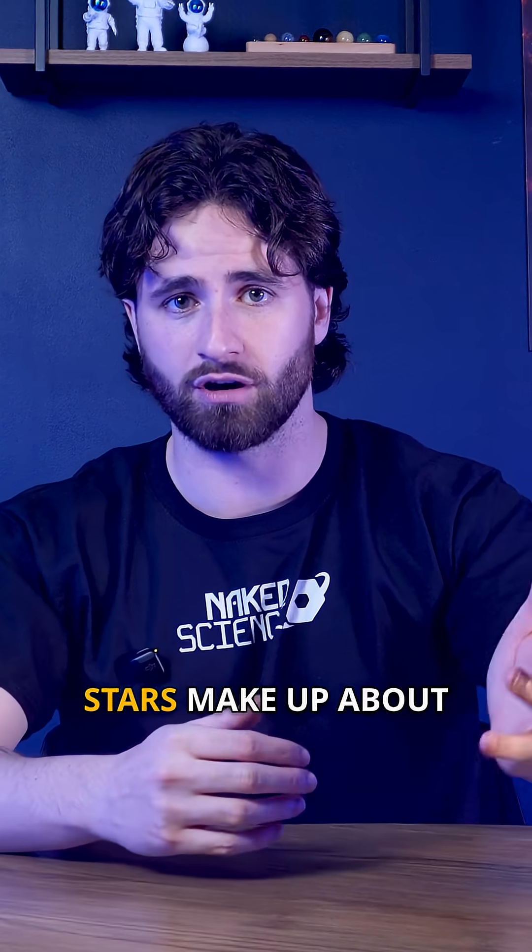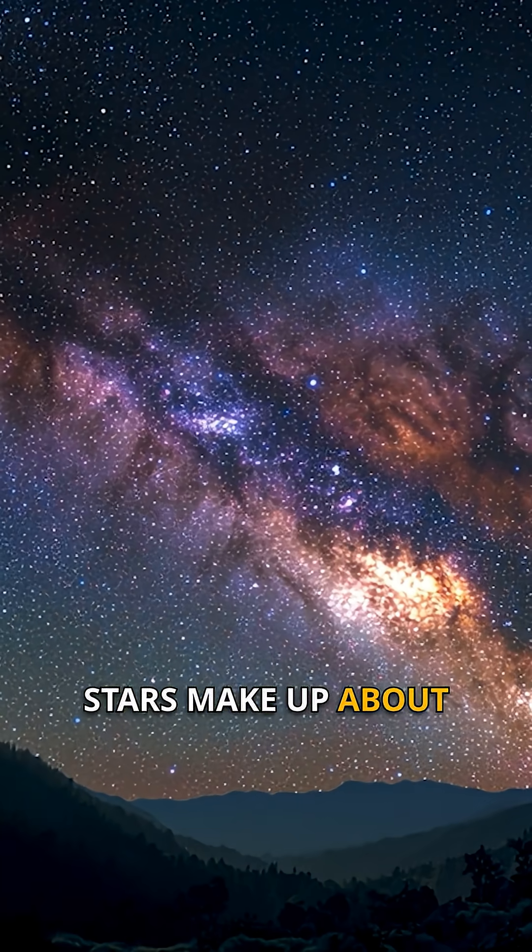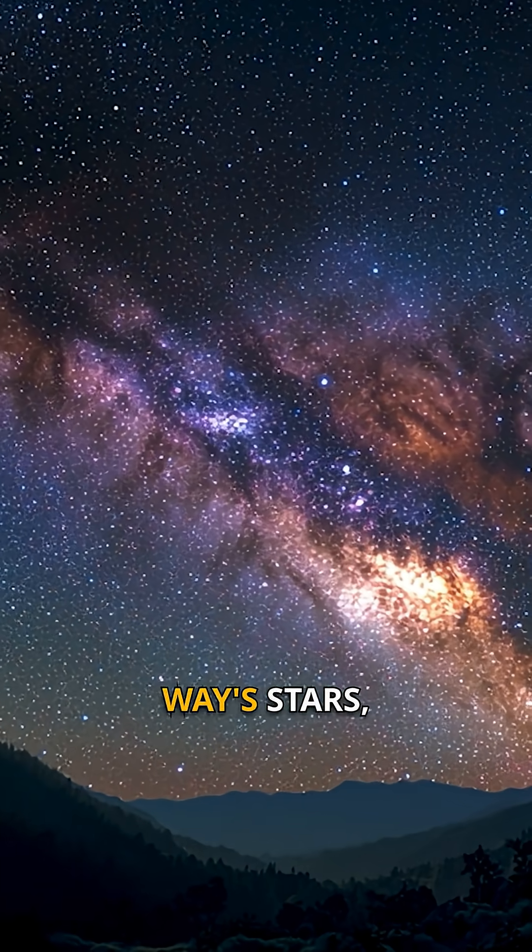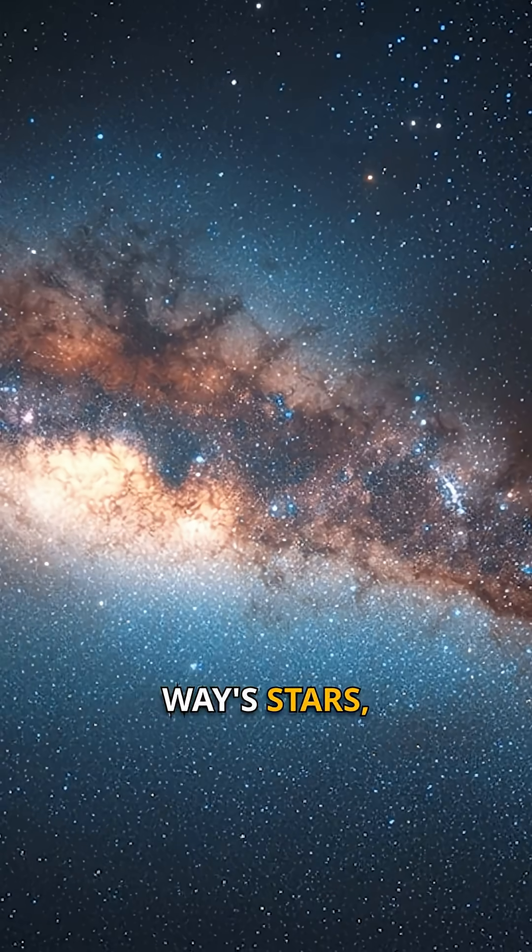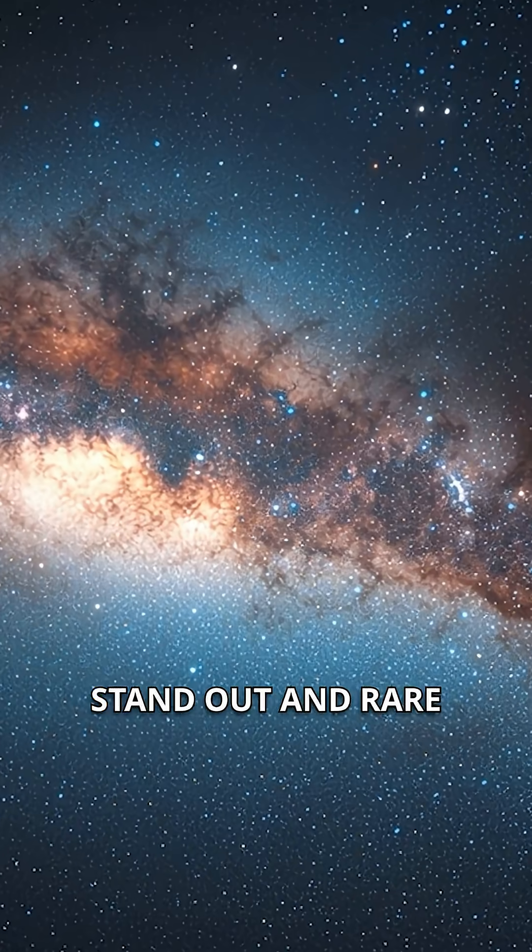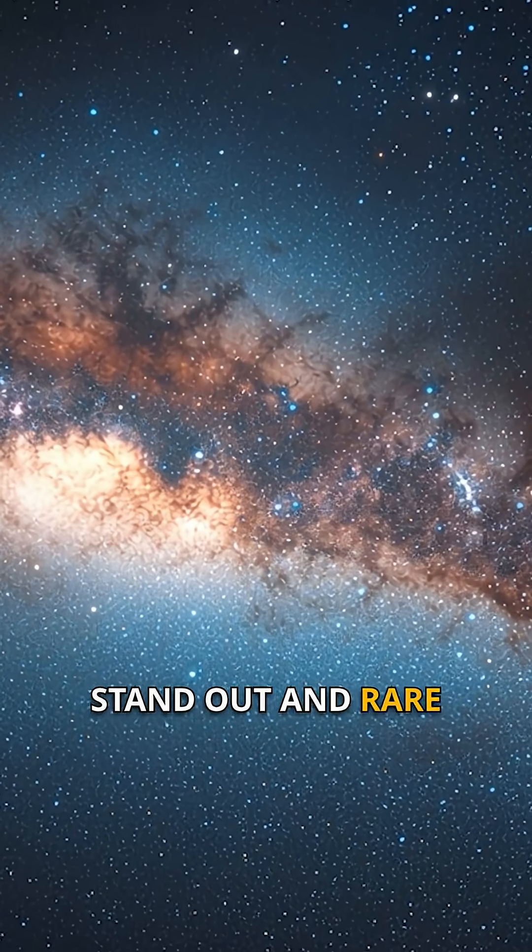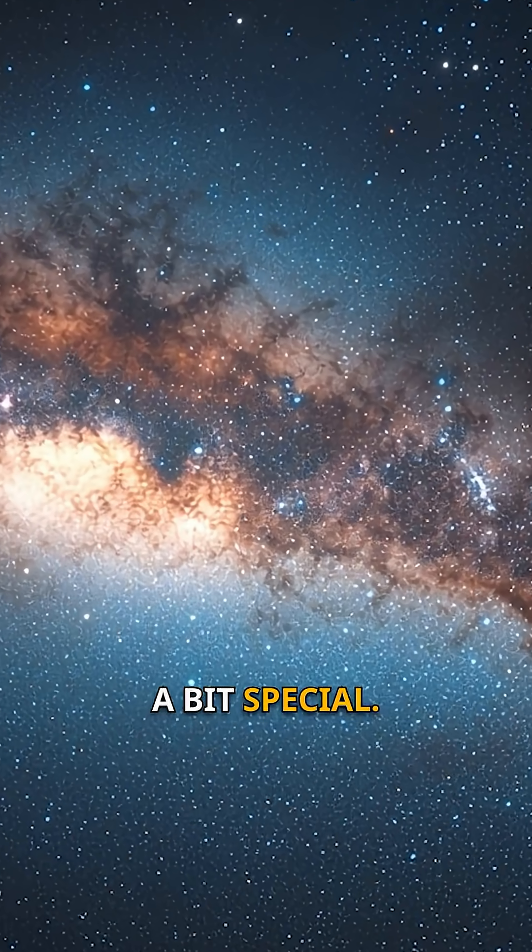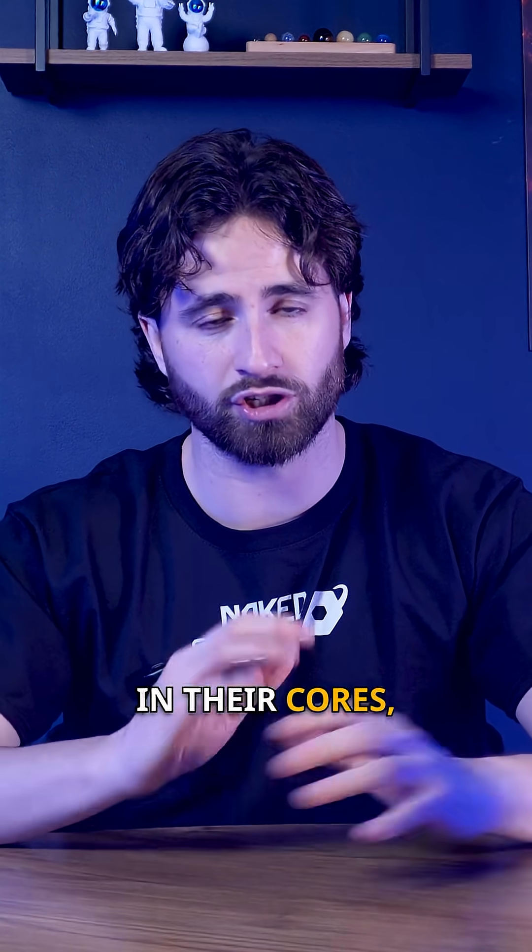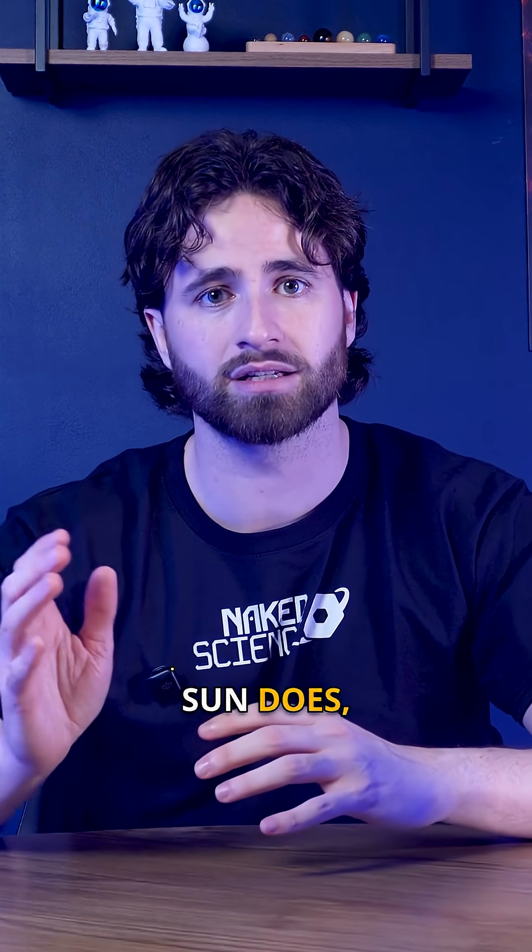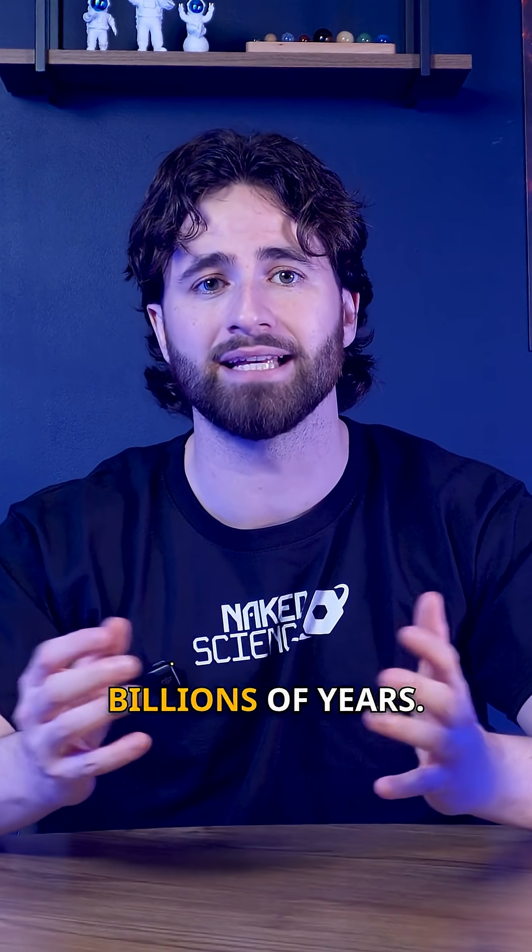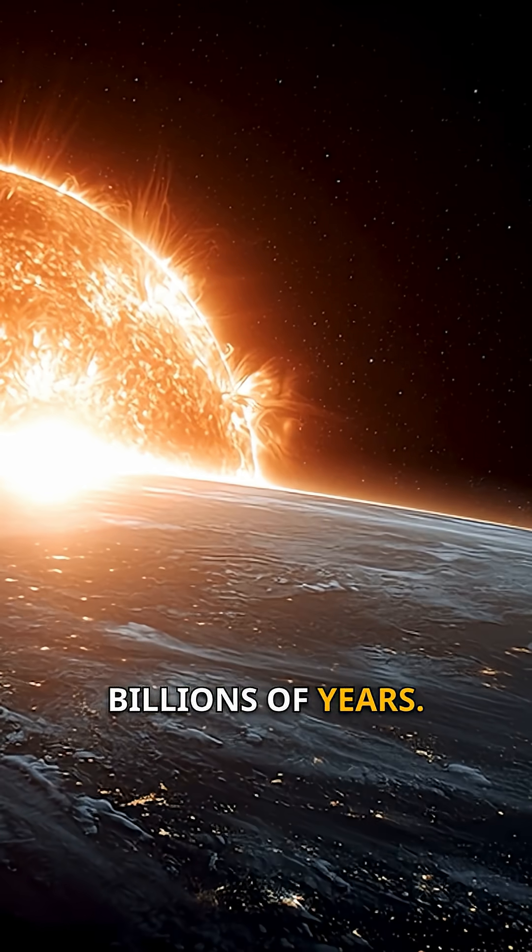These yellow dwarf stars make up about 7.5% of the Milky Way stars, common enough to not stand out, and rare enough to be just a bit special. They burn hydrogen in their cores, just like the sun does, shining steadily for billions of years.